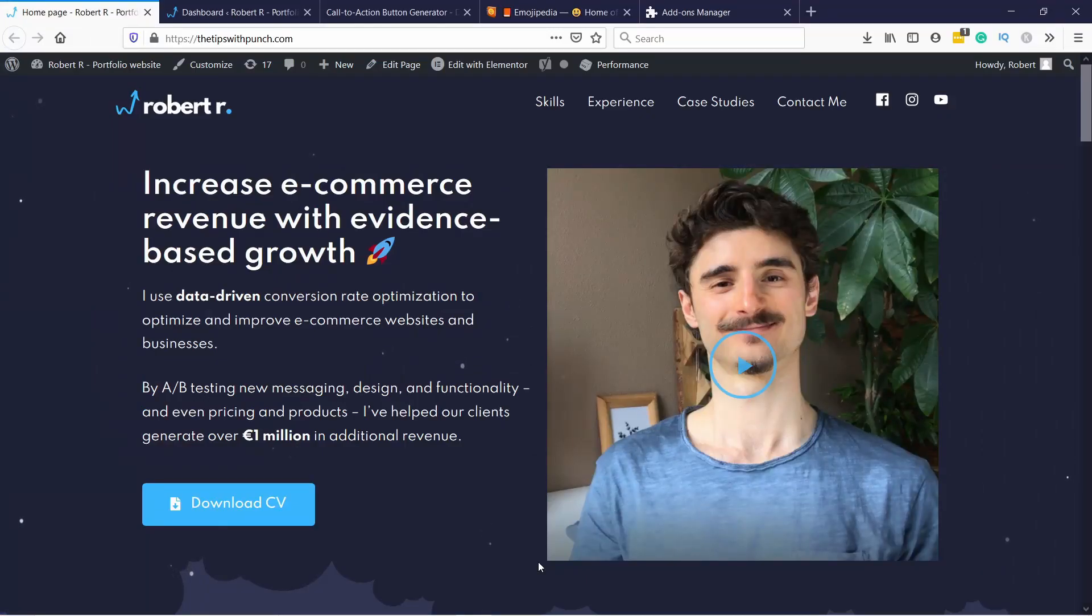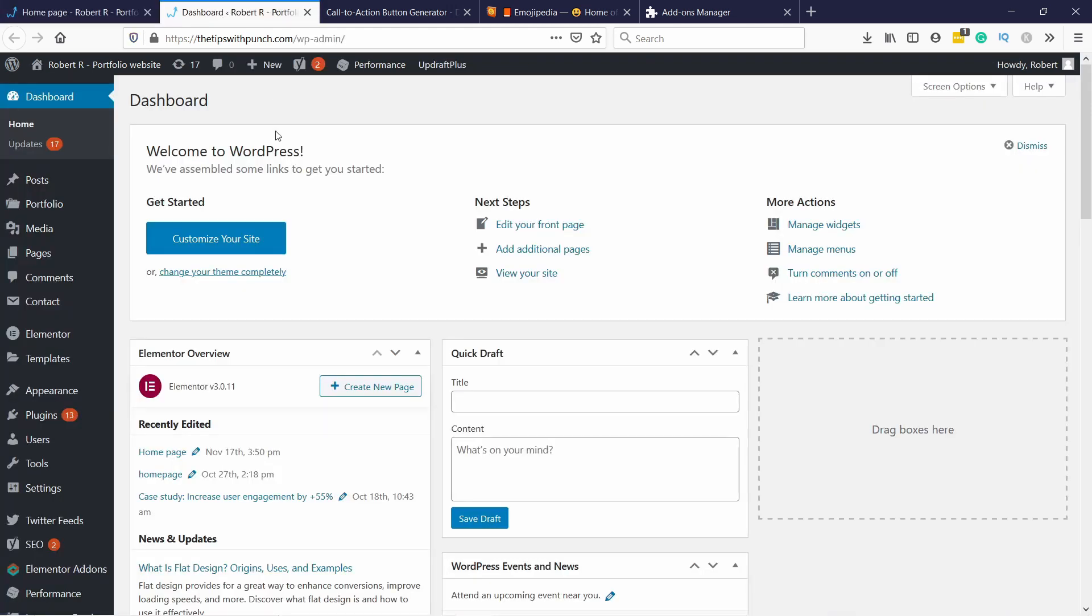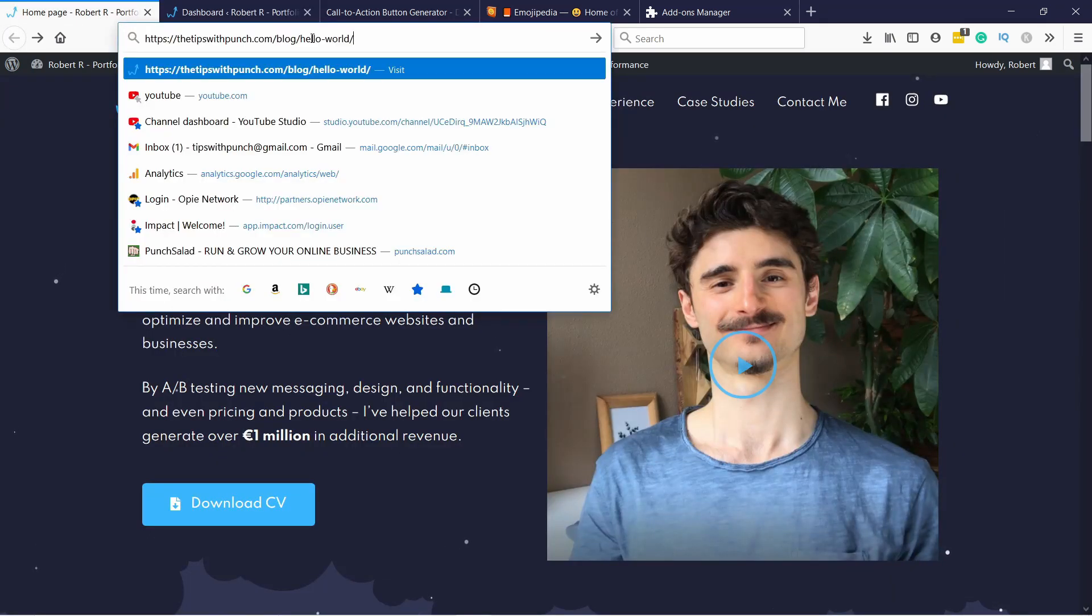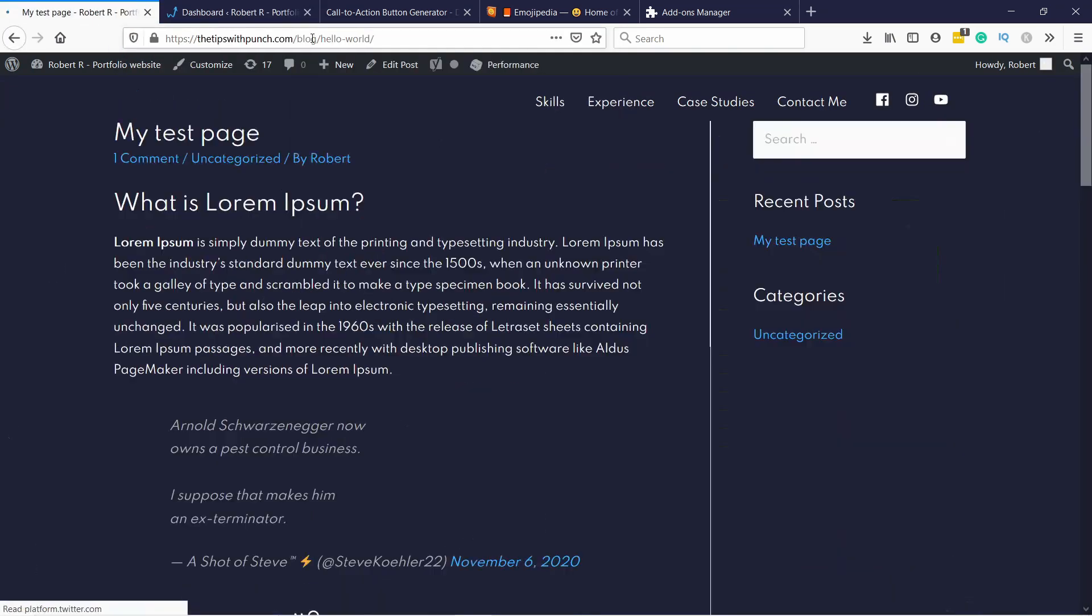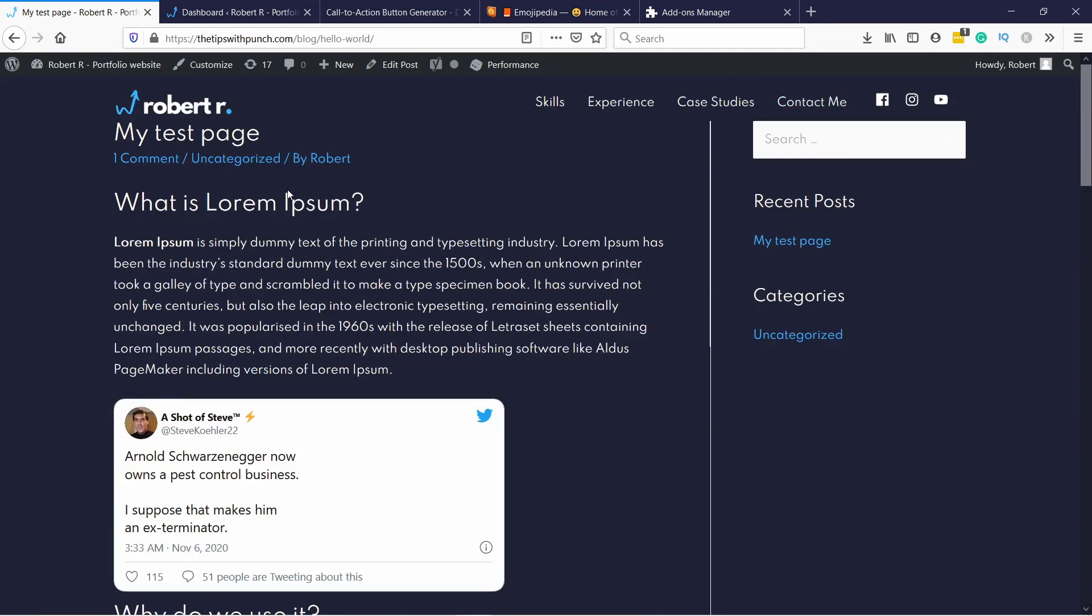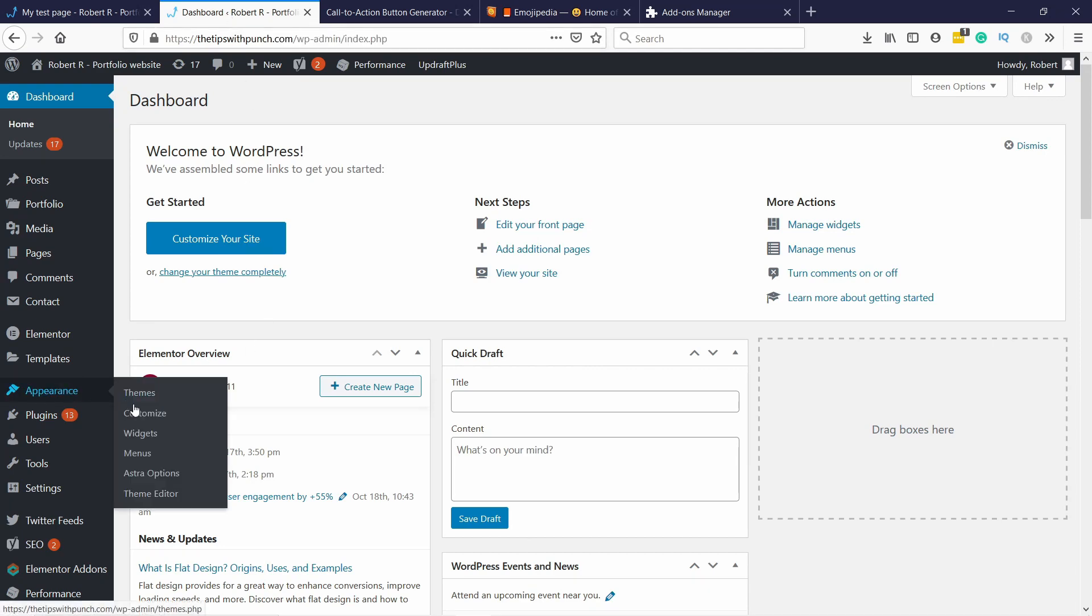I'm using WordPress, so I'll go to the WordPress dashboard. For this to work, you need an HTML block—it doesn't matter if you're using Wix, WordPress, or anything else, as long as you can insert HTML. Let's say you want to add it to a sidebar. Here's my article, and I'd like the donate button somewhere here. In WordPress, I go to the widgets area under Appearance and Widgets.